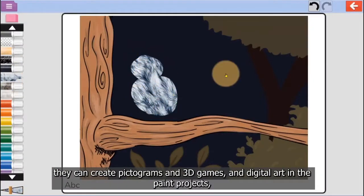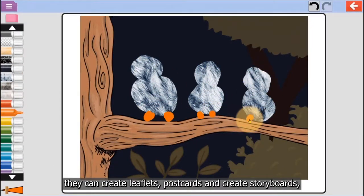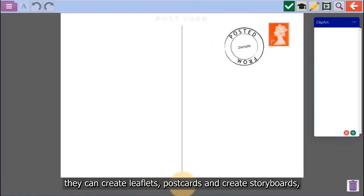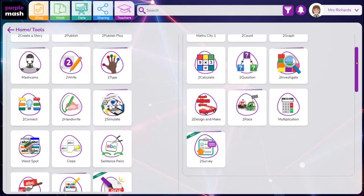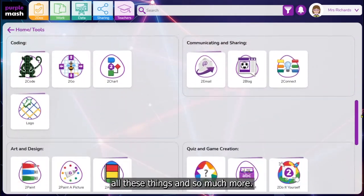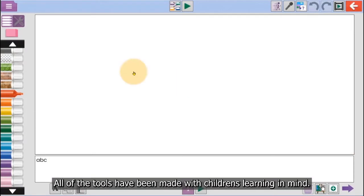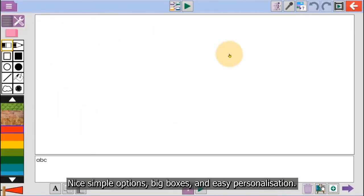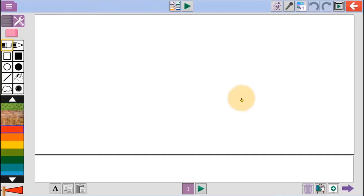They can create digital art in the paint projects, explore leaflets, postcards and create storyboards. All these things and so much more. All of the tools have been made with children's learning in mind — nice simple options, big boxes and easy personalisation.